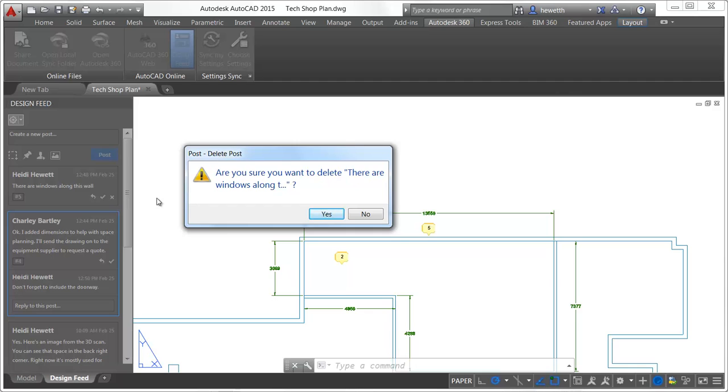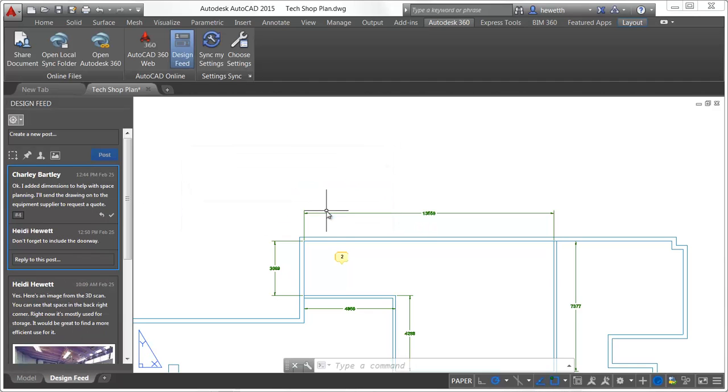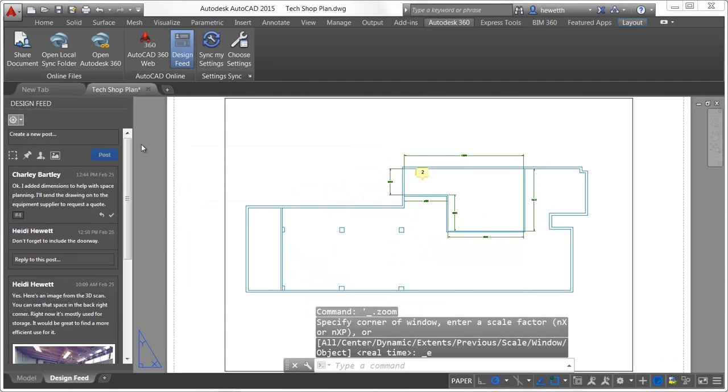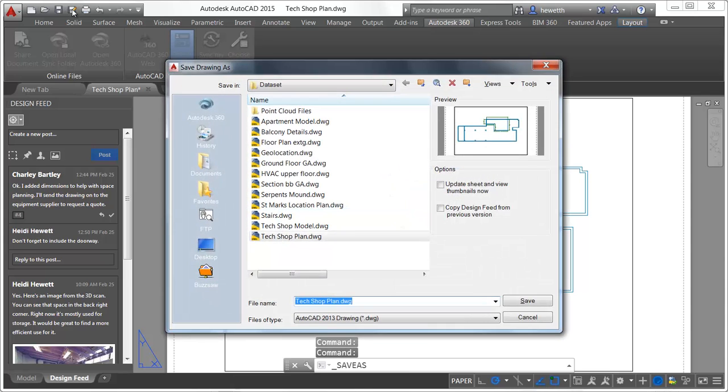Whether you store your drawings locally, on a network server, or on Autodesk 360, the associated Design Feed posts are stored on Autodesk 360. Anyone with an Autodesk 360 account and permission to access the drawings can see the Design Feed posts.